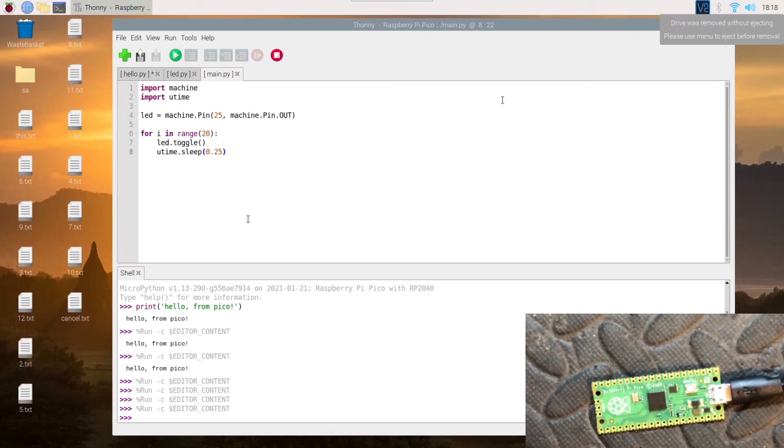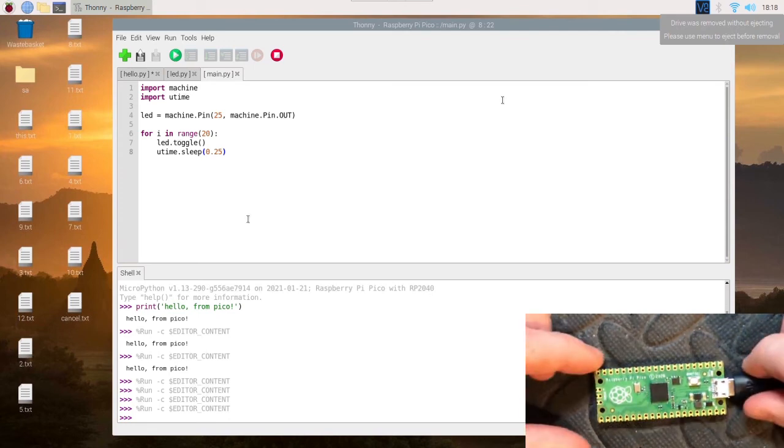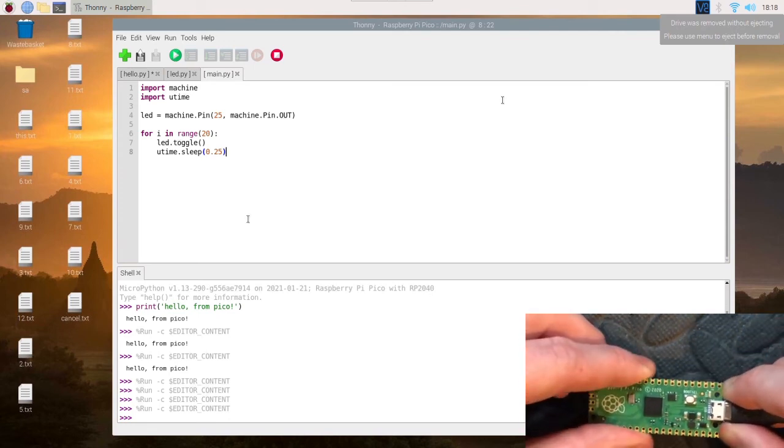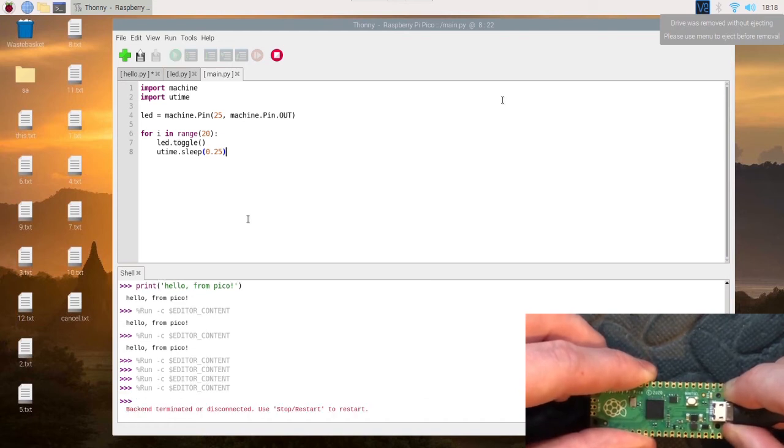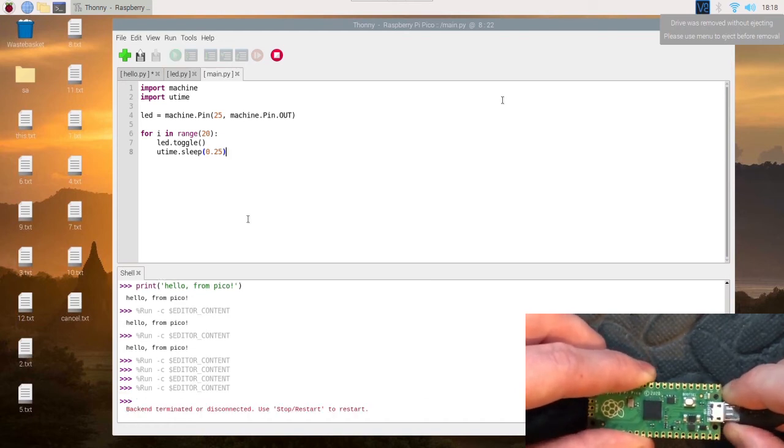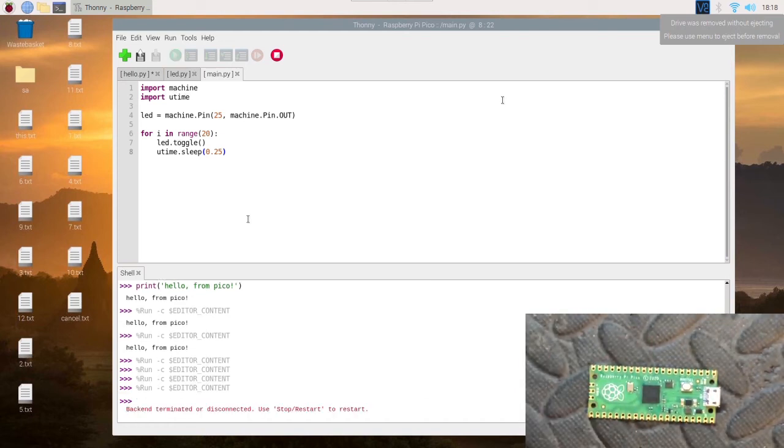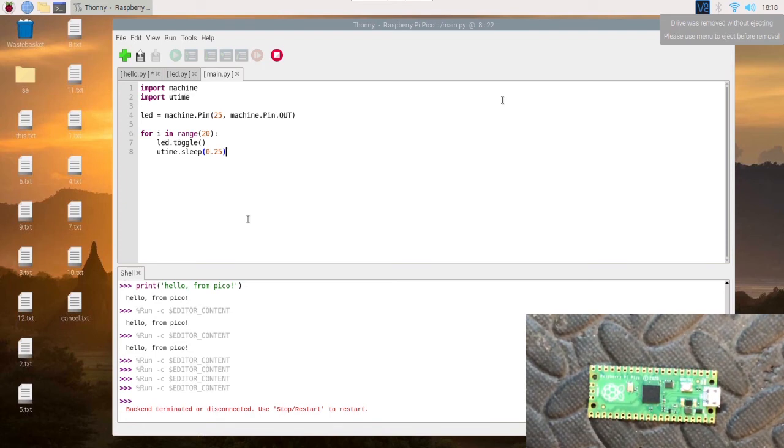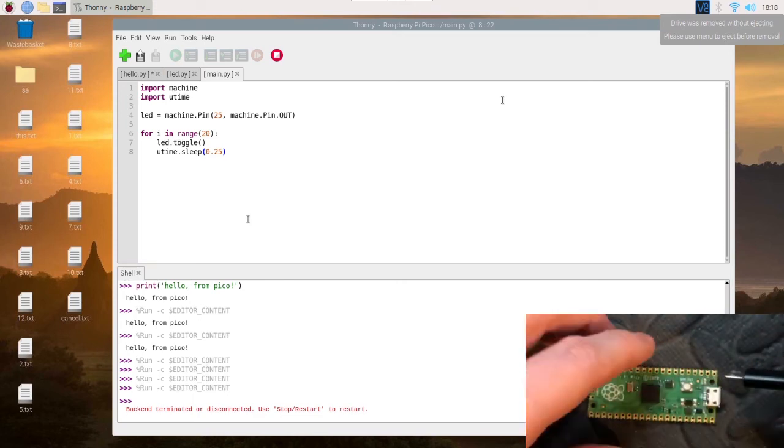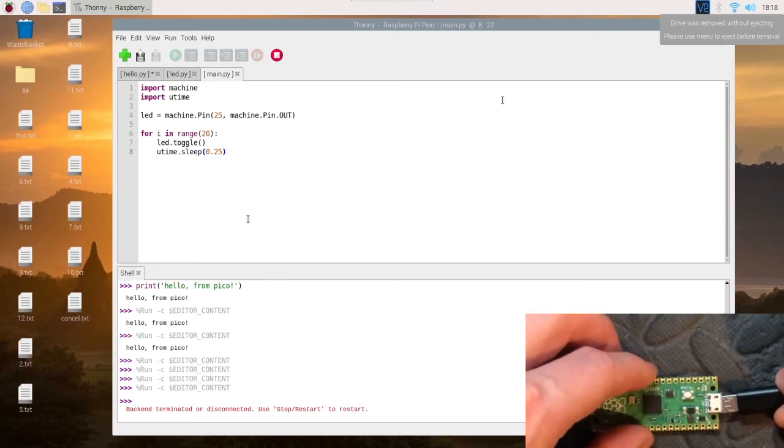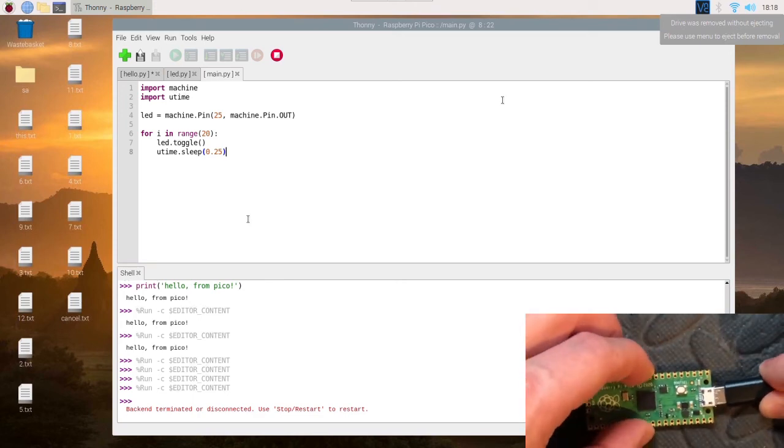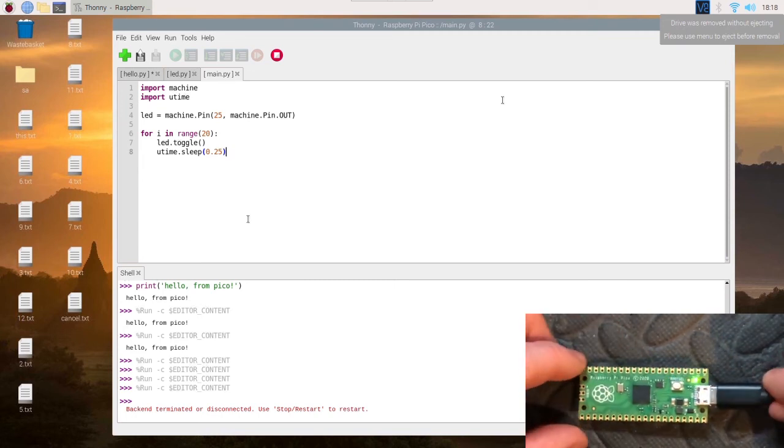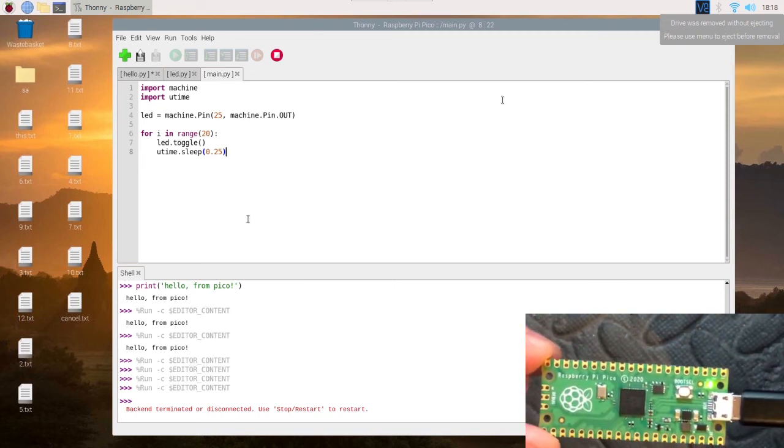Now we need to apply some power to it, so we'll take this off here. What we'll do is get my power bank.